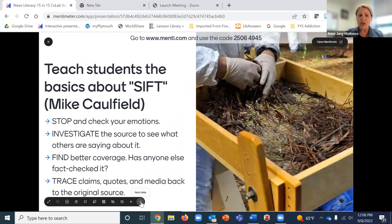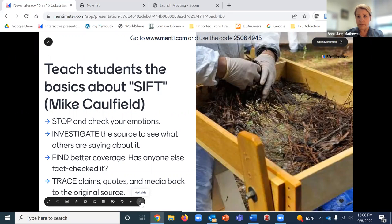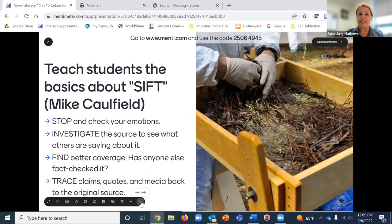Once we've stopped and taken a breath, the next part is to Investigate the source — look at what others are saying about it. For instance, someone posted on Facebook that Queen Elizabeth was suffering, and the first thing I did was check if other news organizations were covering it — and they were. Then, Find better coverage: are there other sources that discuss it in a better way, with more references and a clearer explanation? Finally, Trace — trace claims and quotes back to the original source.